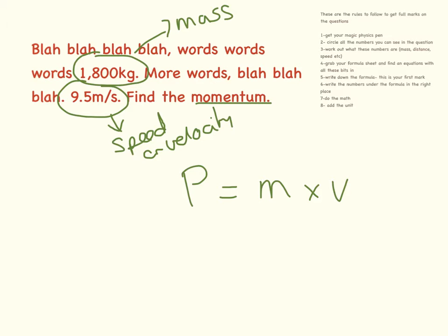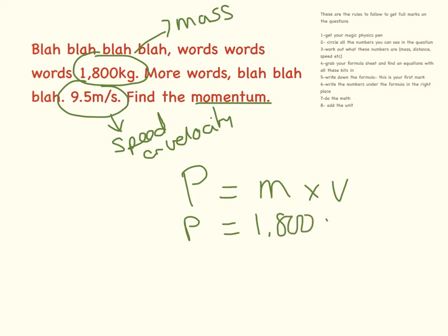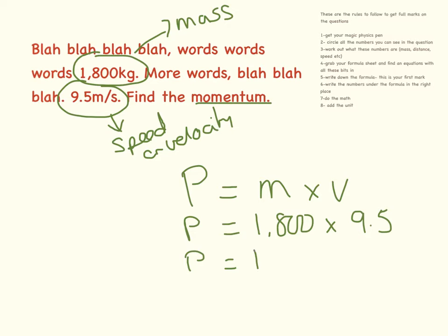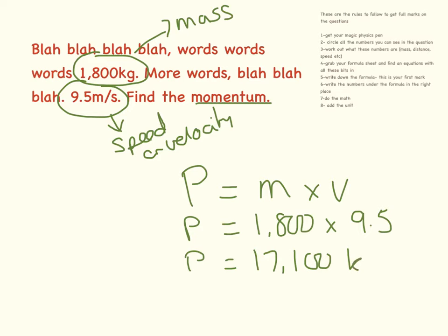We have mass and we have velocity. All I'm going to do now is plug the numbers in. P equals 1,800 times 9.5. I'm going to do the maths, and if you can get your calculator and do this with me, you'll find the answer is 17,100, and the units that we need are kilogram meters per second.